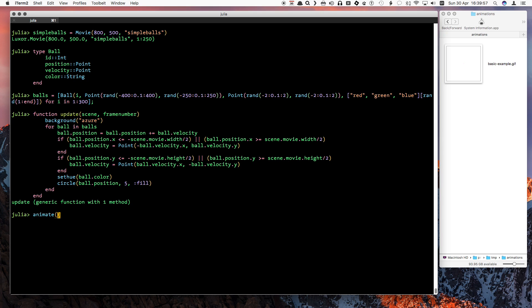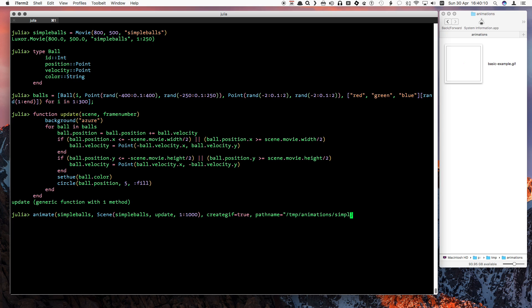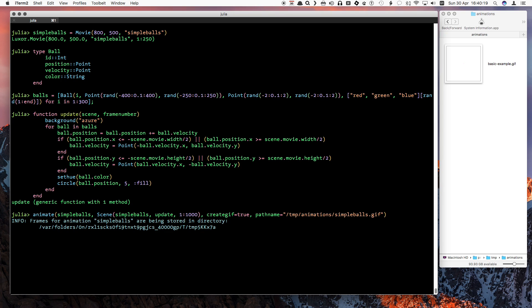The animate function is as before. Just a single scene, a function called update. And we'll go for 1000 frames, overriding the default 250. It takes a little while to generate the frames and the animated GIF. Especially on my slow computer while recording this video. I've faded it out, it's not that interesting.